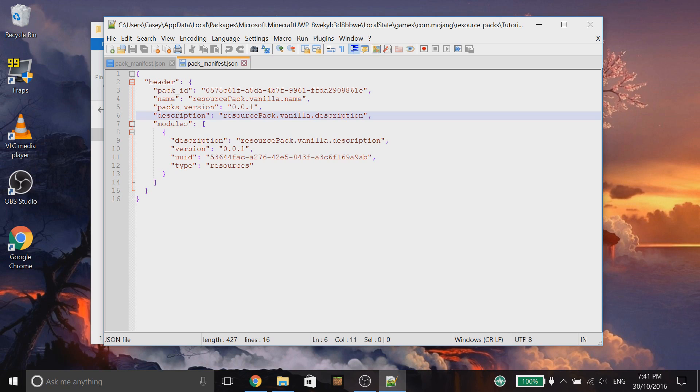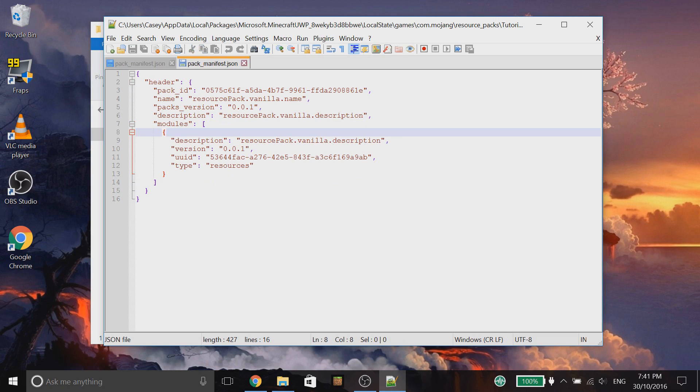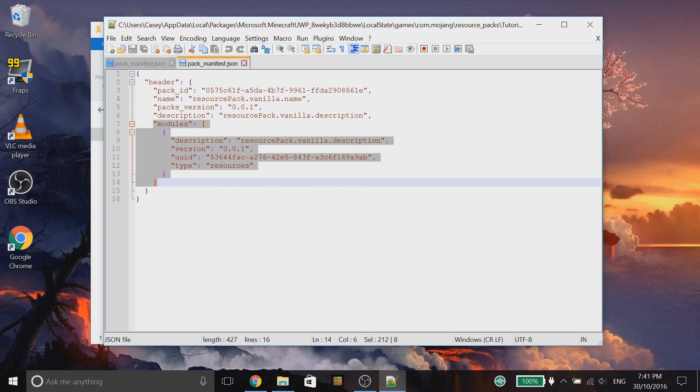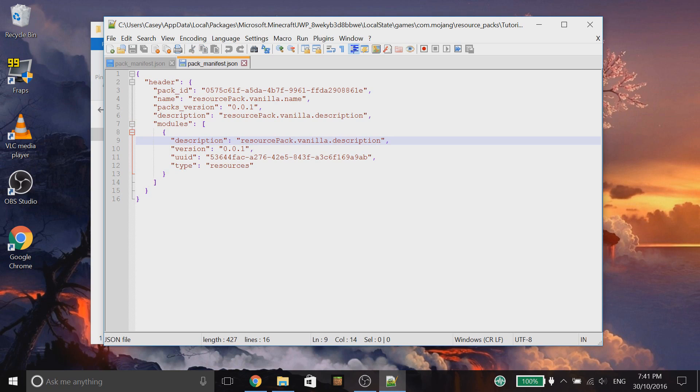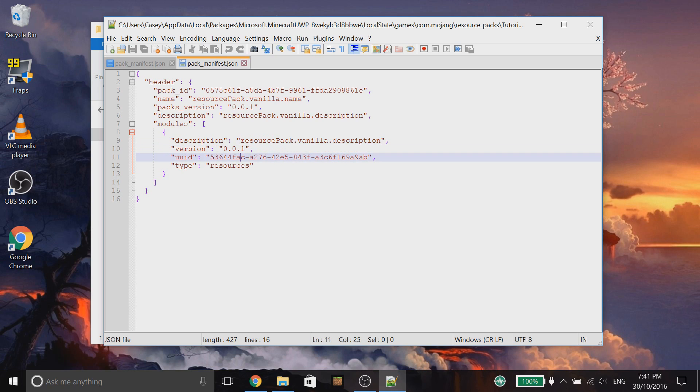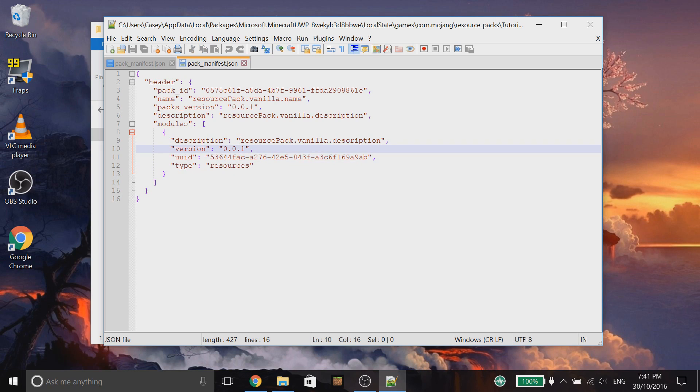And then we have this section here called module. Now, I'm not entirely sure what this is for because I don't really see a benefit why this is added, but we're kind of just following the rules of what other packs are doing at the moment. So, we'll be filling in this information here. Again, we've got the description and another version, a UUID. And then this here is a type. We're just going to leave that as is. So, that is the resource pack manifest.